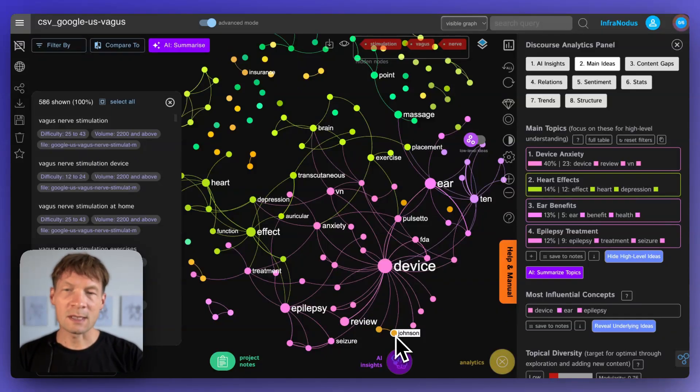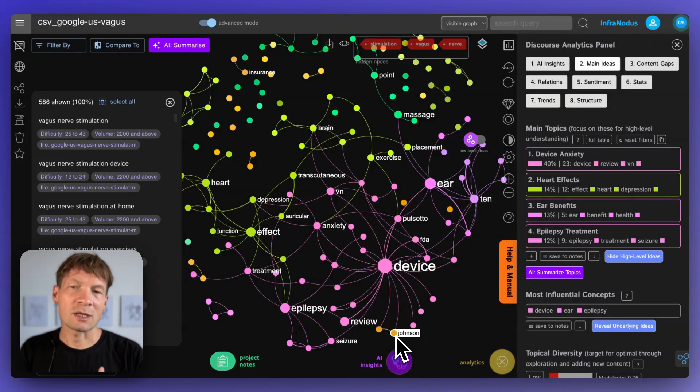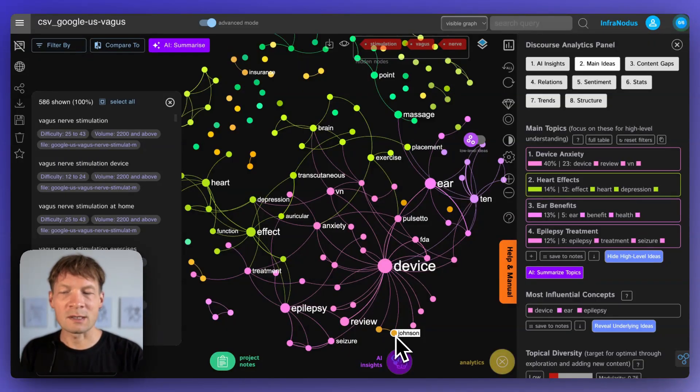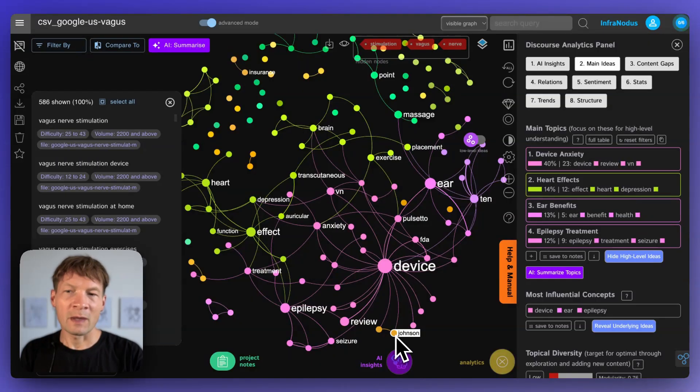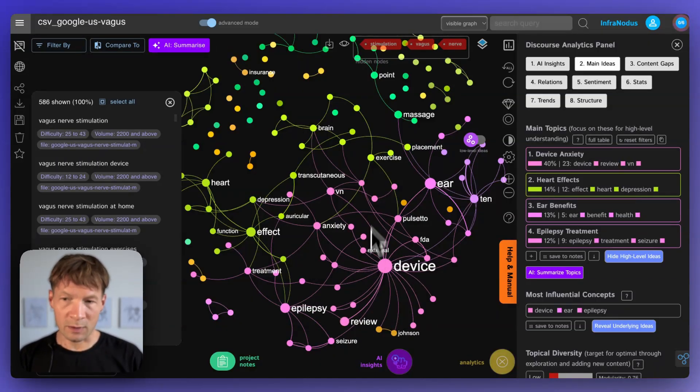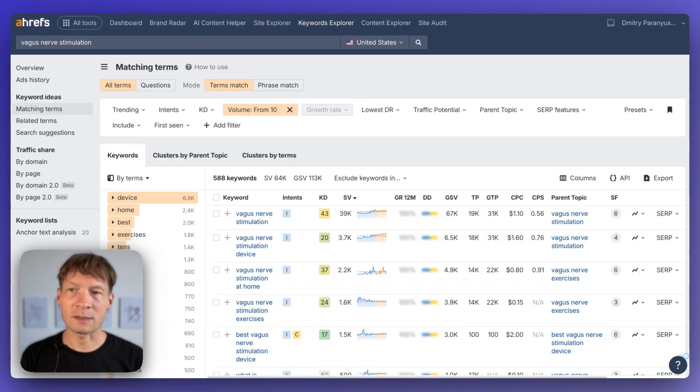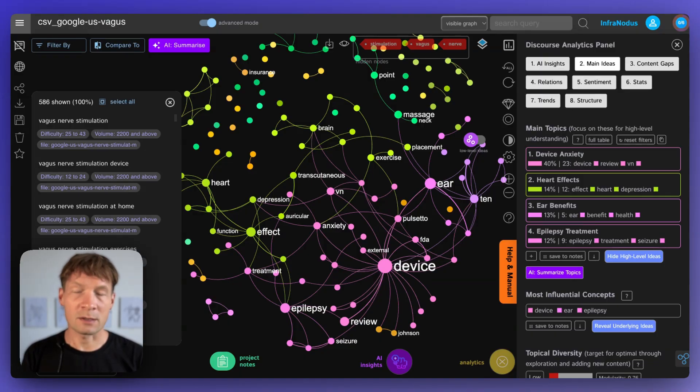So this can now inform my research and help me choose what is the specific type of research I should focus on when I research vagus nerve stimulation. And this is how you would use it together with InfraNodus and Ahrefs.